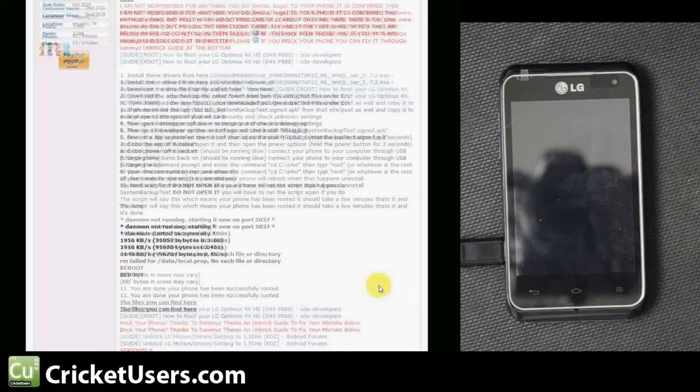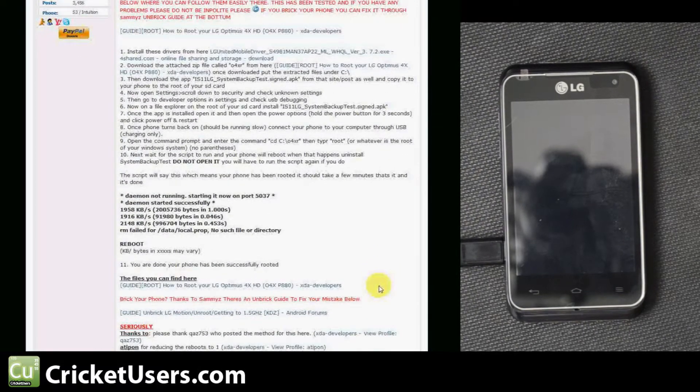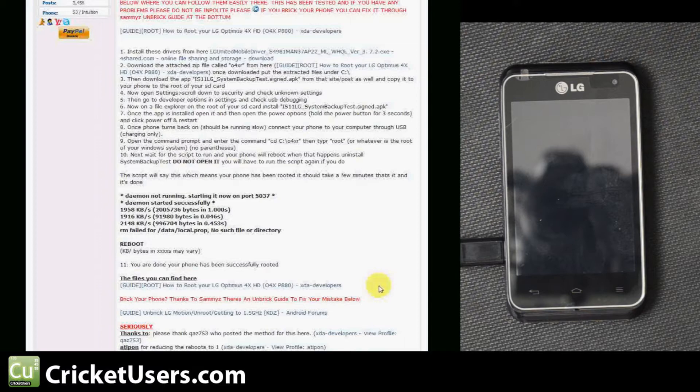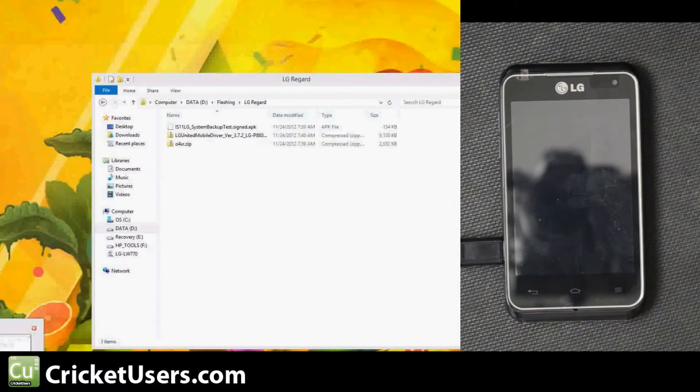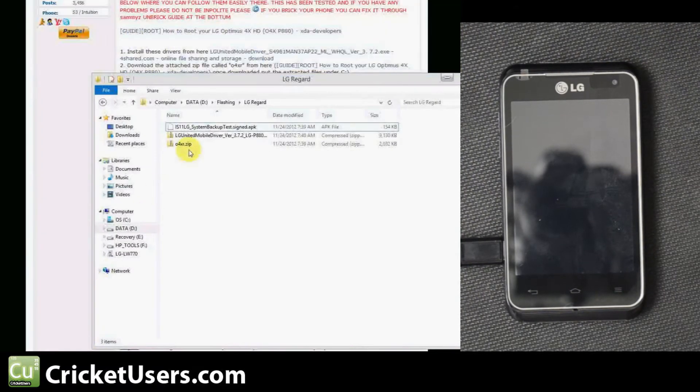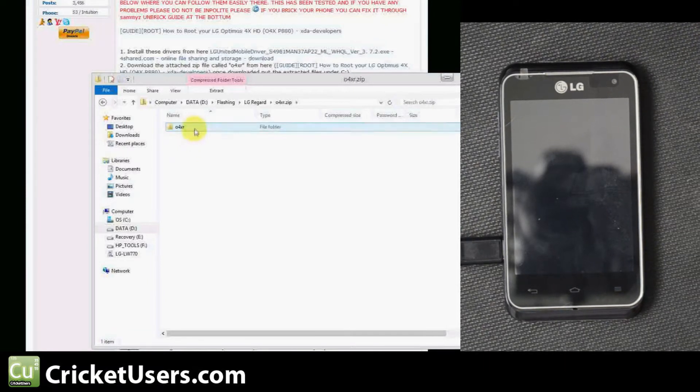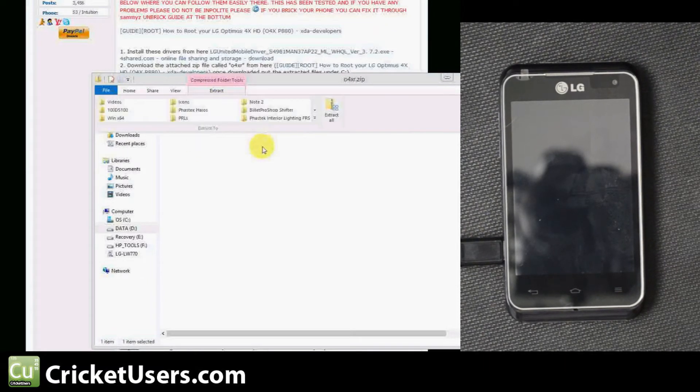Download another file called 04XR.zip and place it on your computer. Now extract those files. They tell you to extract it to the C drive because that's just the easiest way to find them later.